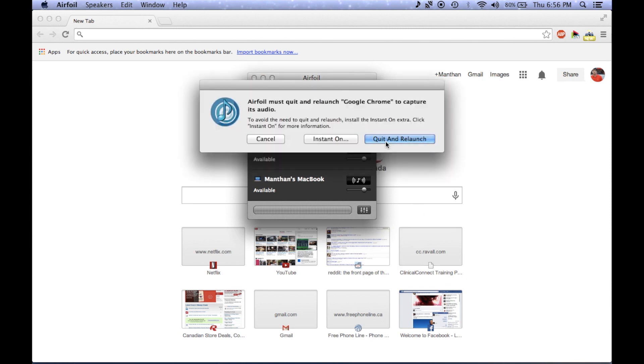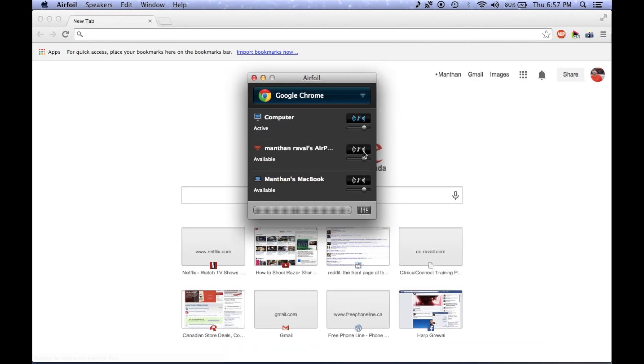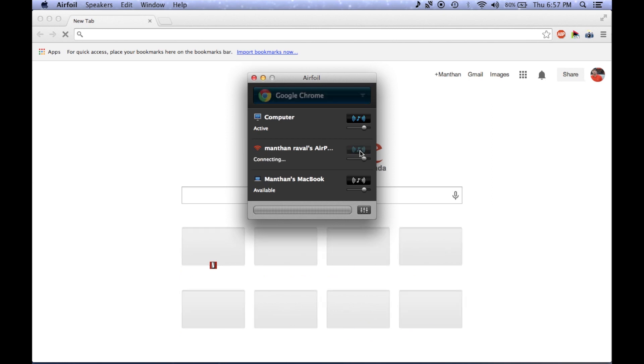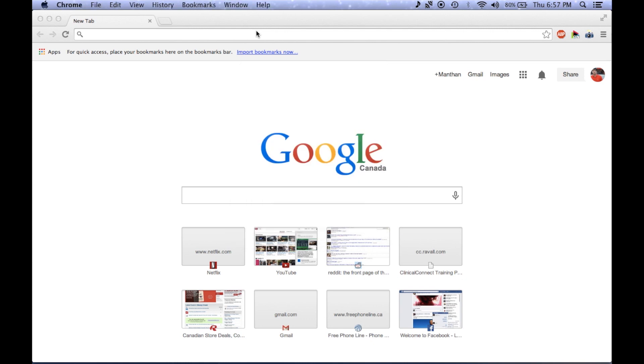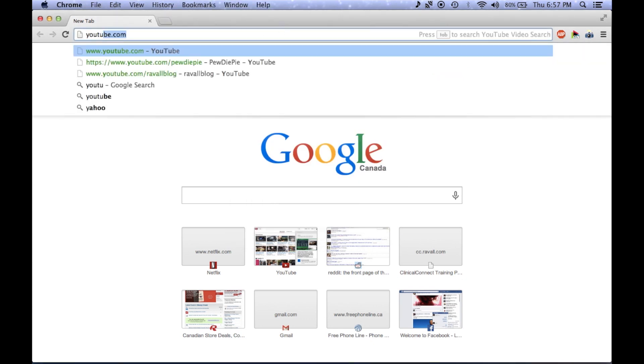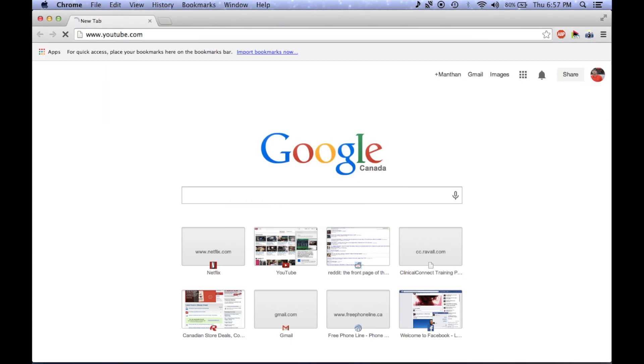So I'm just going to press quit and relaunch at this point in time. So now I just selected my Airport Express as well as my computer for sound output. In turn, AirFoil will send the sound to my computer speakers as well as to my Airport Express.